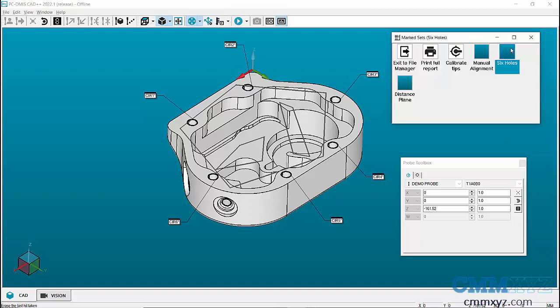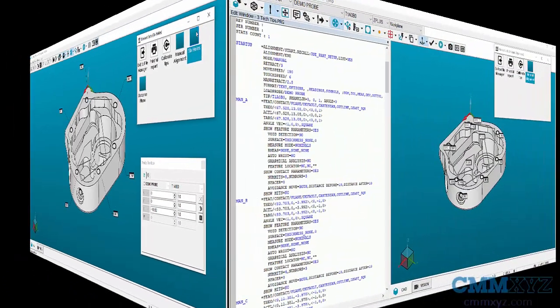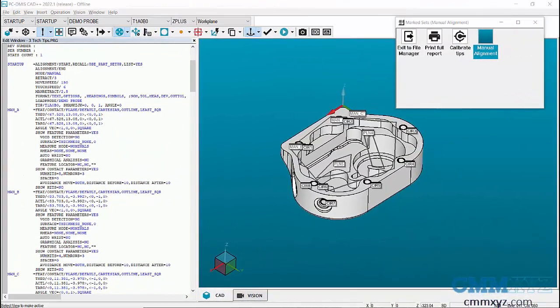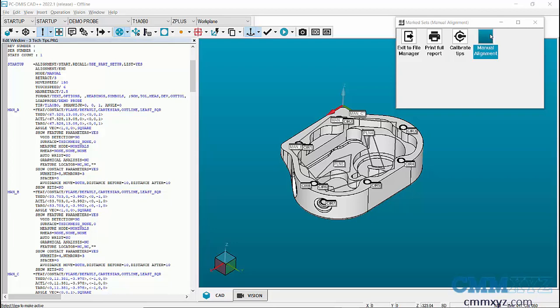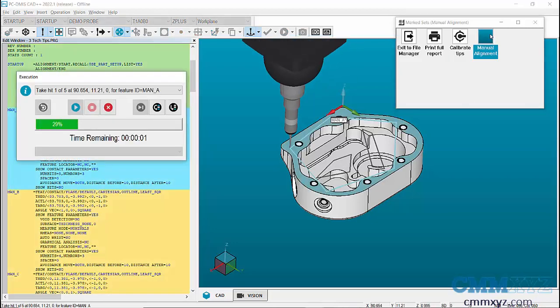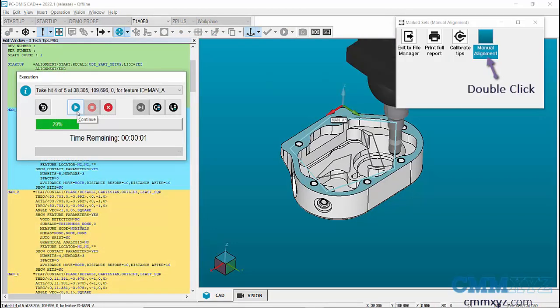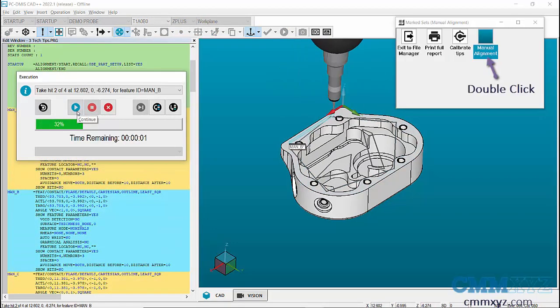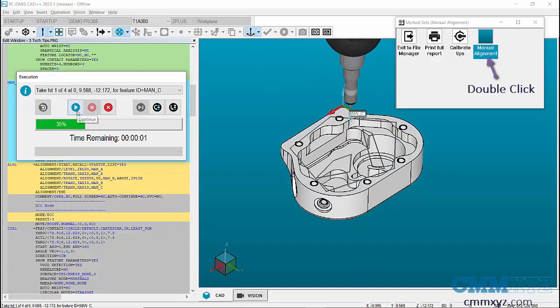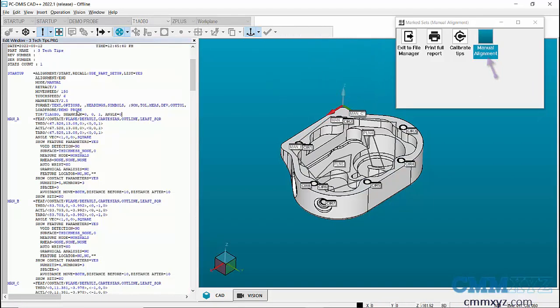For example, in this program if I just want to run the manual alignment portion of the program, I have an alignment set created in Marked Set window. When I double-click the set, only my alignment feature will be executed excluding all the other features in the program.